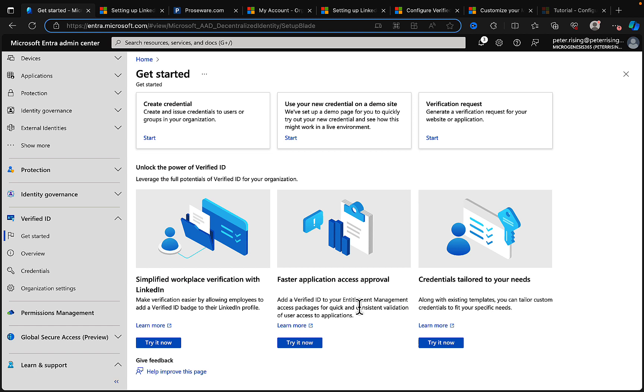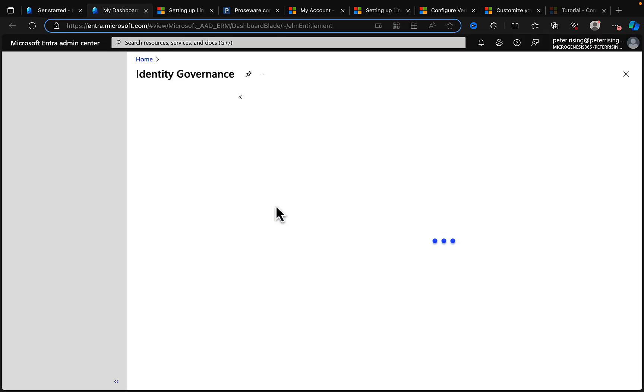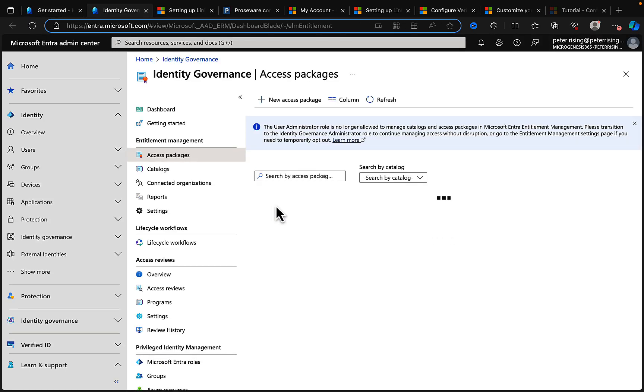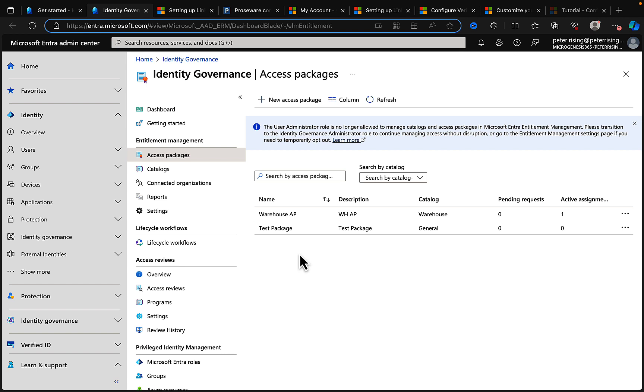The other thing you can also do is add a Verified ID to your entitlement management access packages. So you can get right into the area you need to be from here and do so. It takes you into the identity governance access packages and you can create a new access package from here or edit an existing one and tie that in with Verified ID as well. I think that's probably enough for Verified ID for this video.